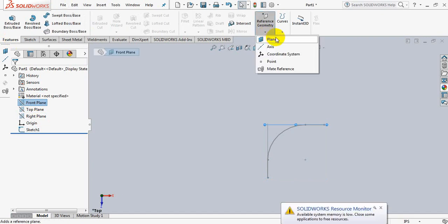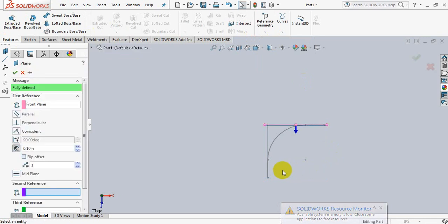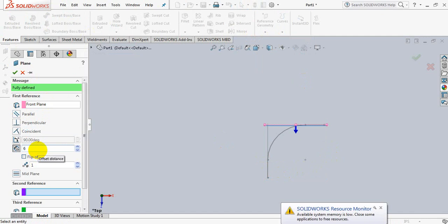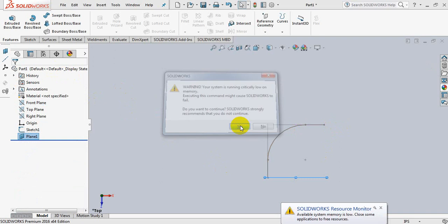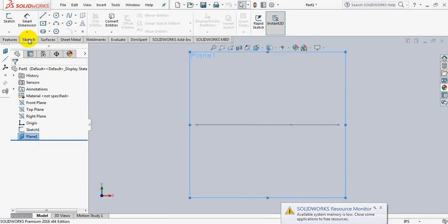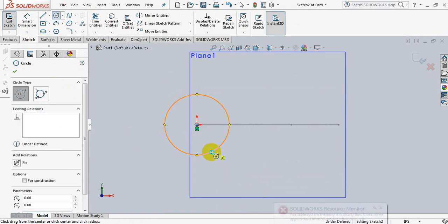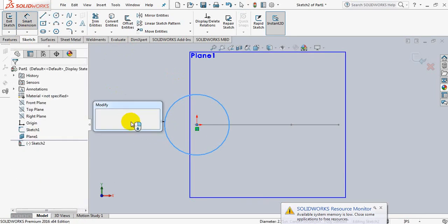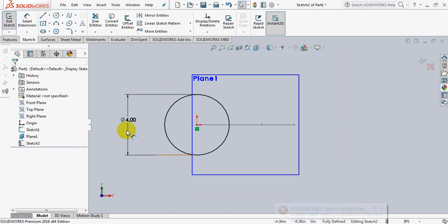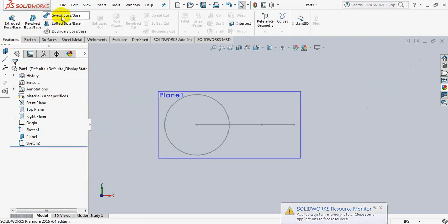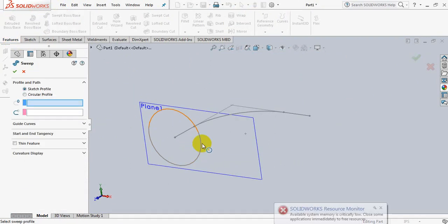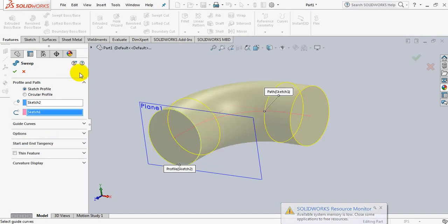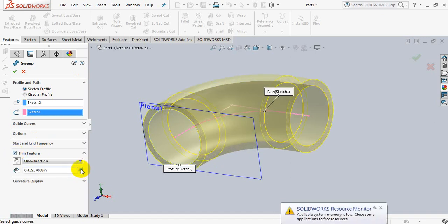Now take front plane. Go to feature, go to reference geometry, take plane. Take this one 6 inch because the diameter was 6 inch. Click on space bar, click here, go to sketch, take a circle, take smart dimension, take the diameter 4 inch. Exit. Go to feature, click on sweep boss or base, click on this circle, now on this line put a thin feature, increase the dimension.